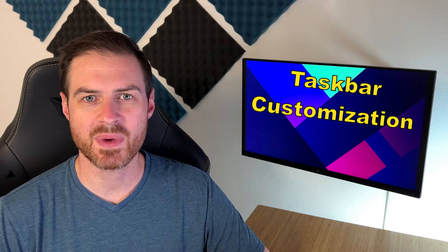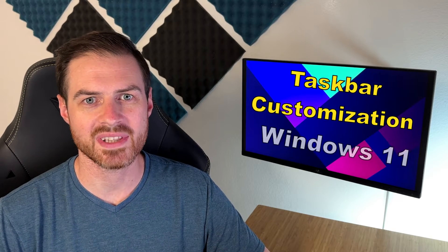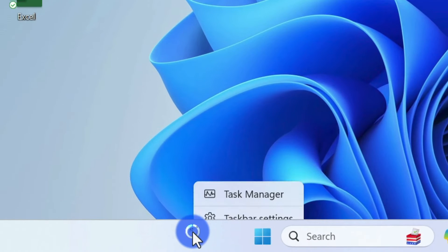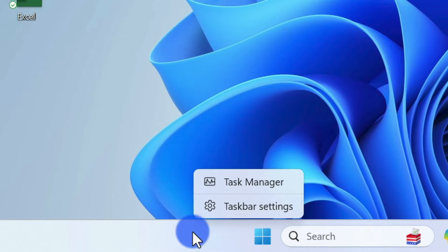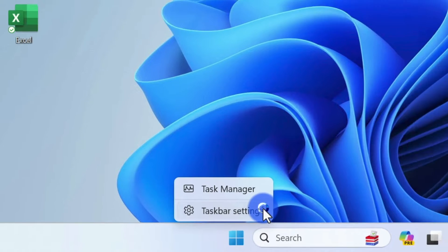Let's talk about customizing the taskbar in Windows 11. The first thing you're going to want to do is right-click on a blank space in your taskbar — you'll notice that you have the option to enter the taskbar settings.